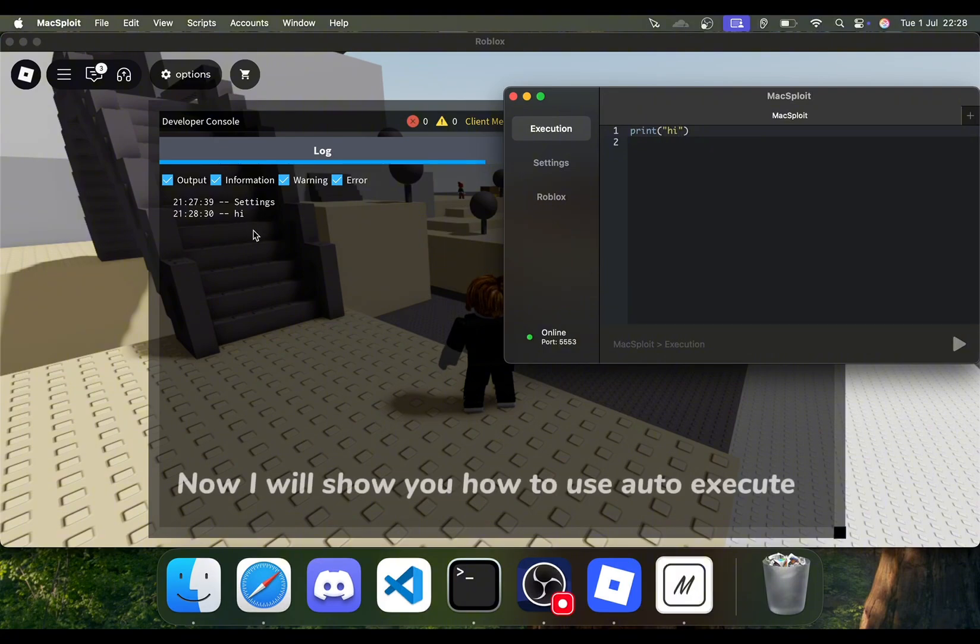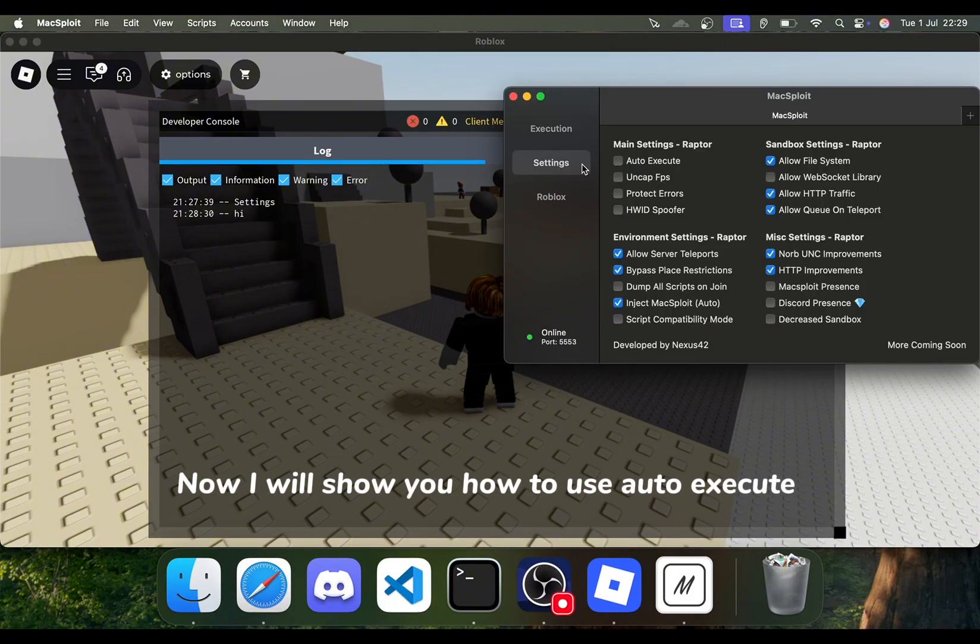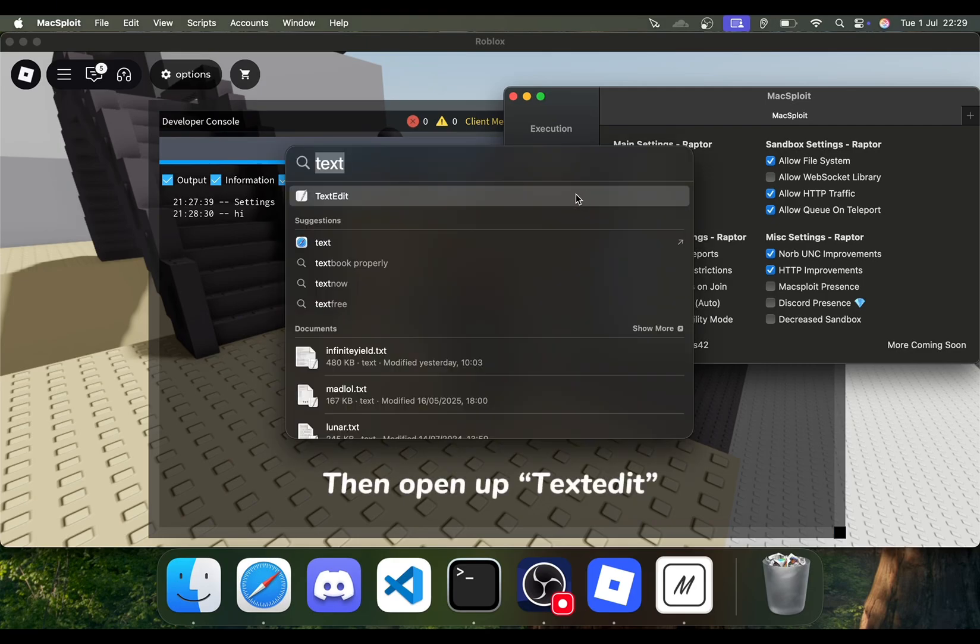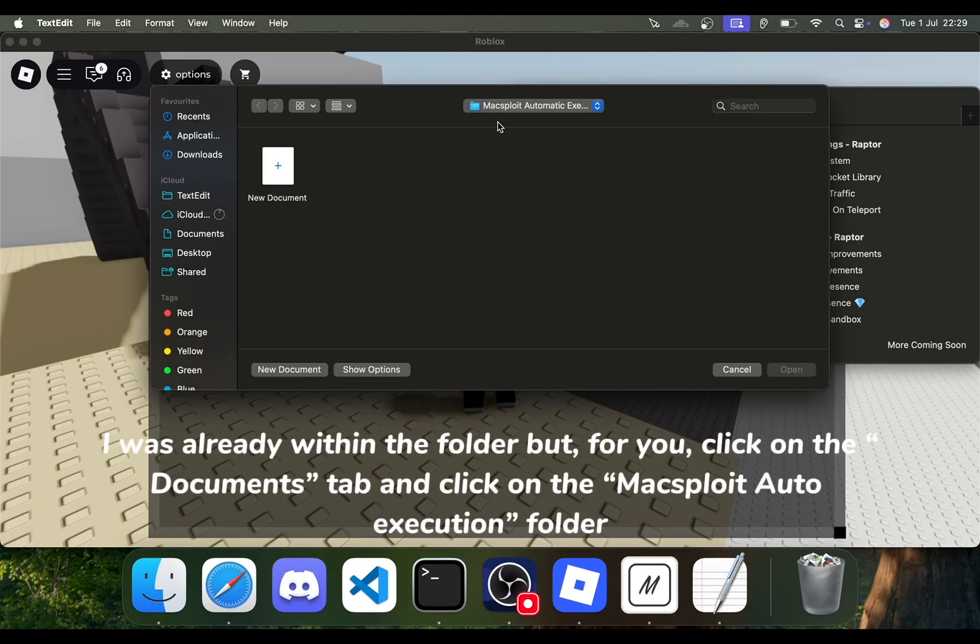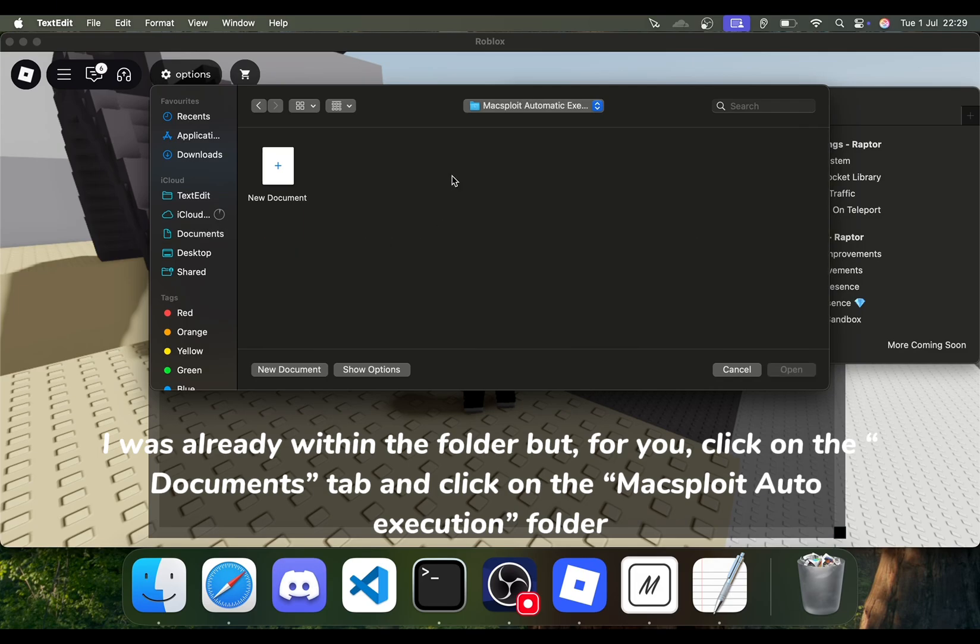Now I will show you how to use Auto-Execute. First, enable the setting. Then open up TextEdit. I was already within the folder, but for you, click on the Documents tab and click on the Maxploit Auto-Execution folder.